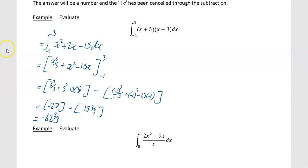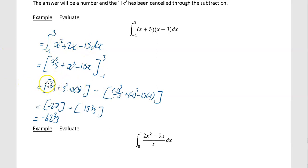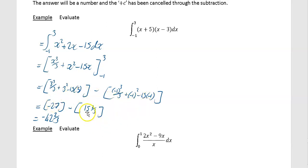To run through it quickly: first, multiply out the brackets to get the integration in index form. Then integrate using a square bracket, with limits on the right-hand side. Substitute the upper limit into the first bracket, then minus the second bracket with the lower limit substituted in. Punch those into your calculator to get minus 27 and 15 and two thirds, then do the subtraction: minus 27 minus 15 and two thirds equals minus 42 and two thirds.